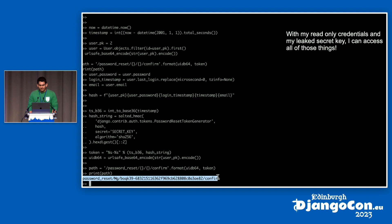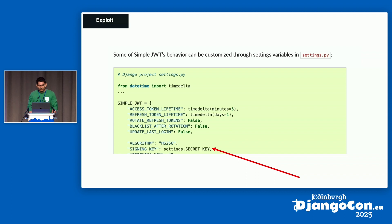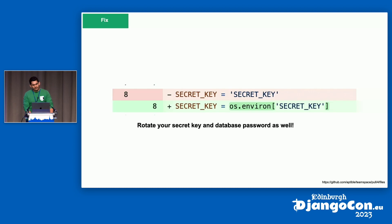Django generally does a good job of being defensive about how the secret key is used — in most places, you also need a second piece of information, often database access, to meaningfully exploit it. However, not all frameworks are as nice as Django. There are plenty of libraries that leverage the secret key as a means of ensuring something, and even stepping outside Django's core can expose you. The fix is simple: rotate your secret key and database password, and stop hard-coding secrets in your code. It's also a reminder that you need to understand how all your authentication is implemented.